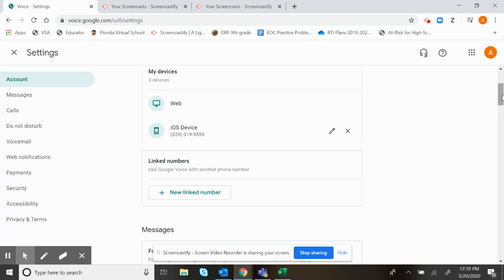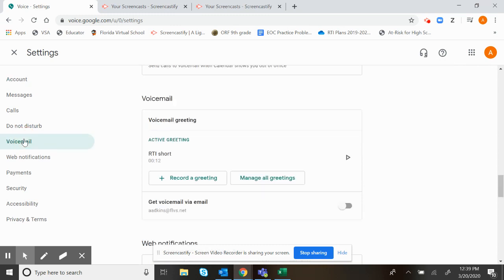It does have a voicemail that you can add to it. I definitely suggest that you do that. You're going to come over here to the left, so again I'm under the settings, that was up here, the cog wheel. I'm now under voicemail and you can record a short greeting and that's what your voicemail will be whenever the kids call.